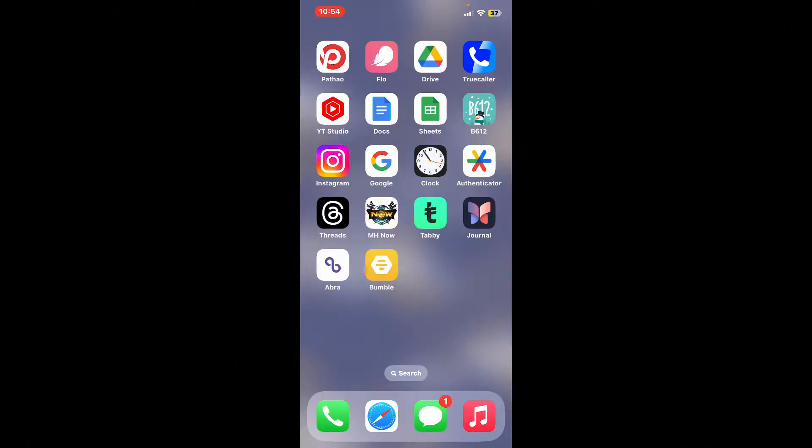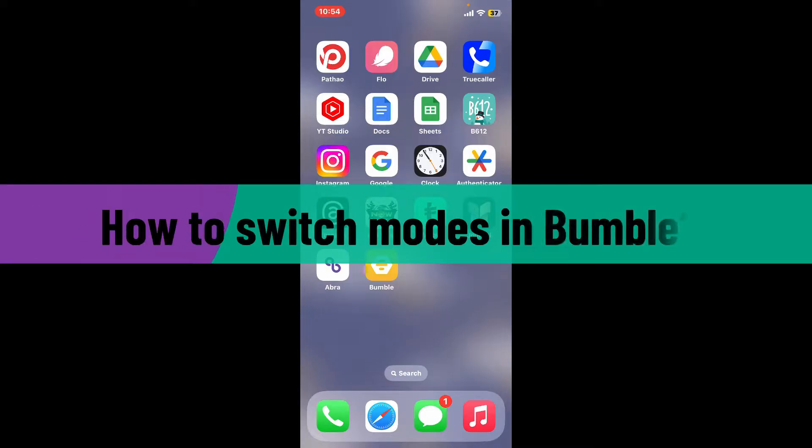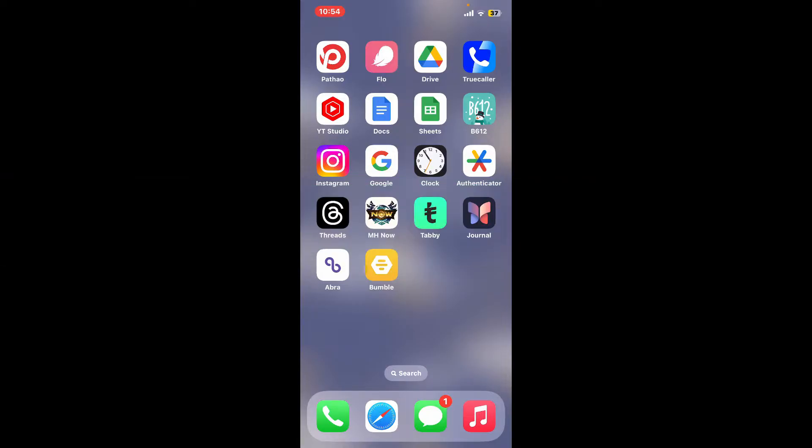Hi everyone, welcome back to another video from WebTech Tutorial. In today's episode, I'm going to show you how to switch modes in Bumble. Let's get started. First of all, launch the Bumble application from your app drawer.